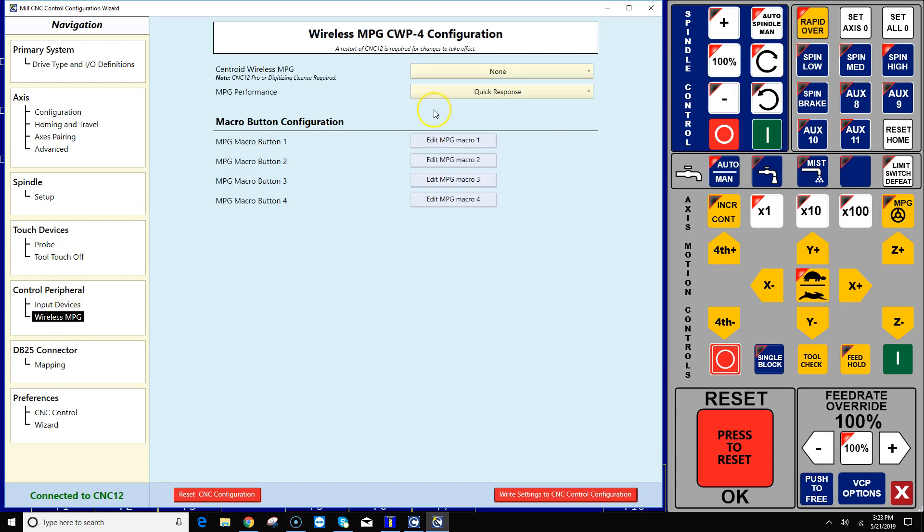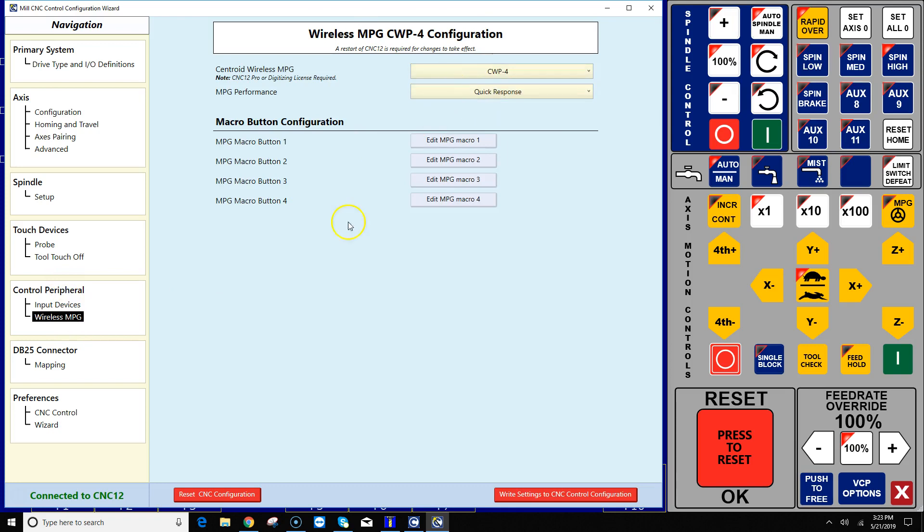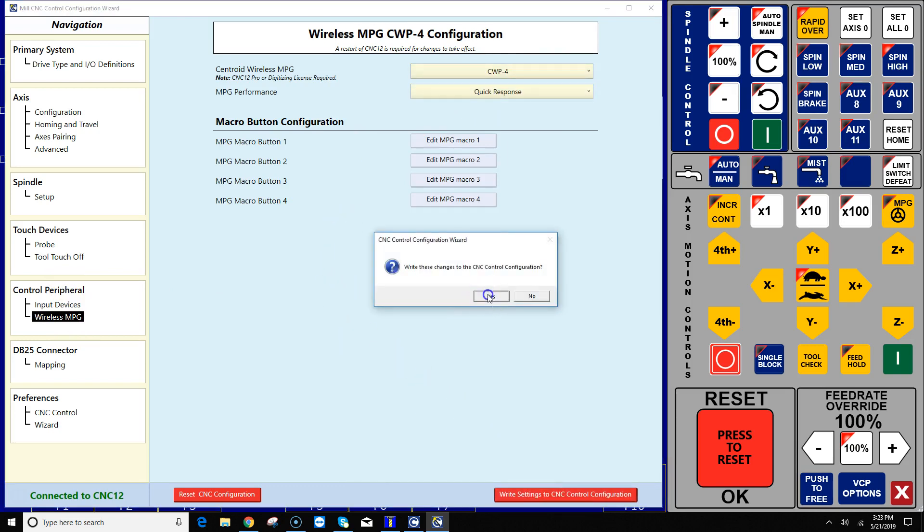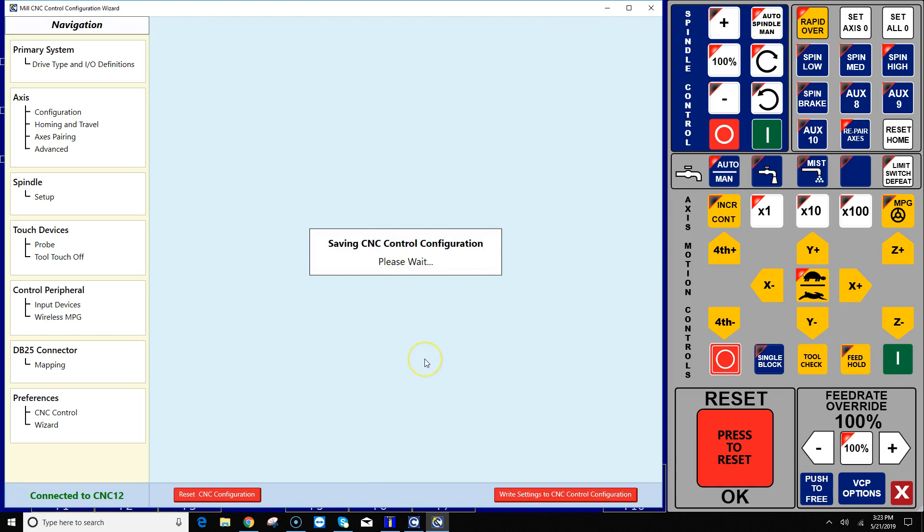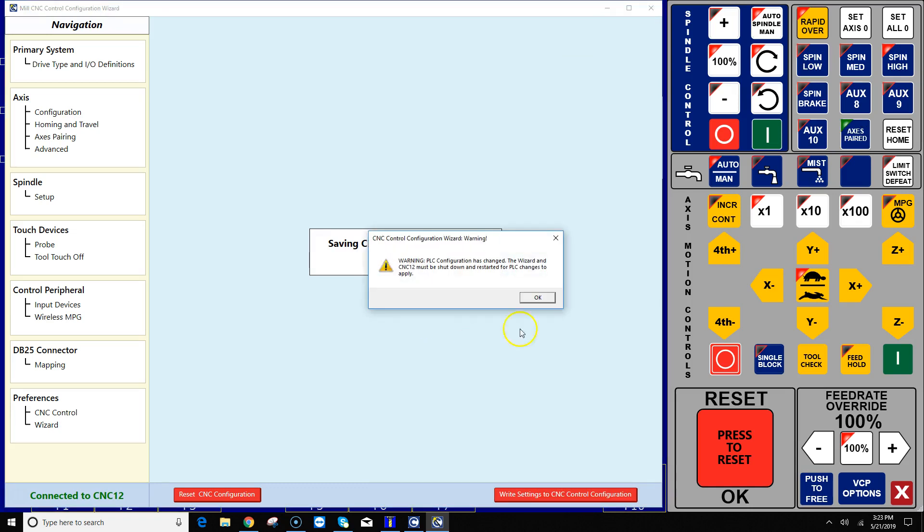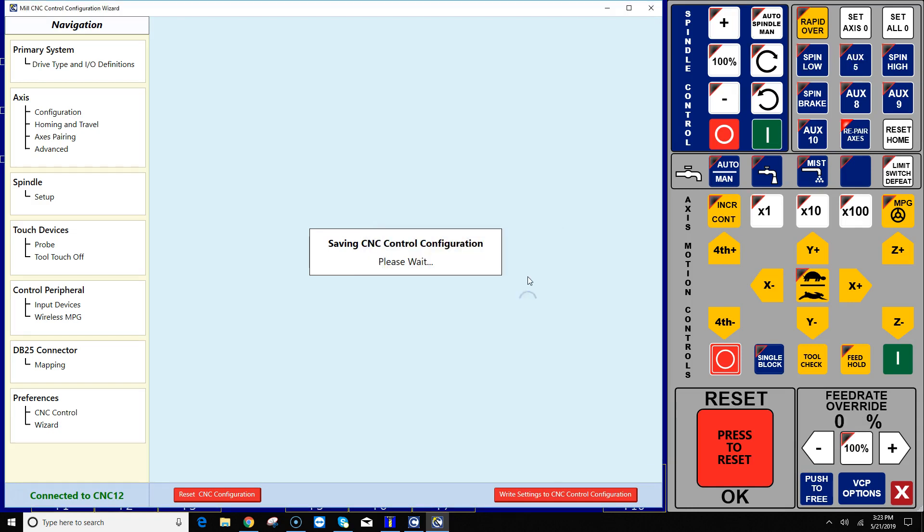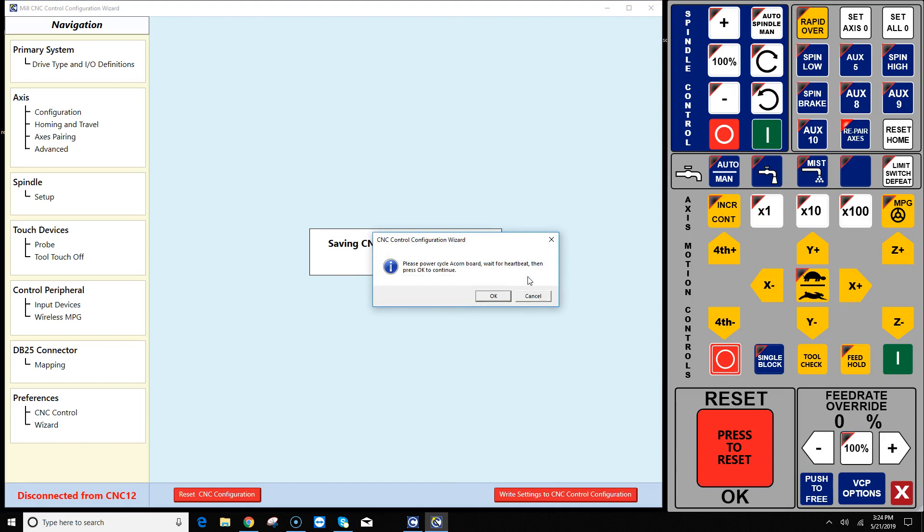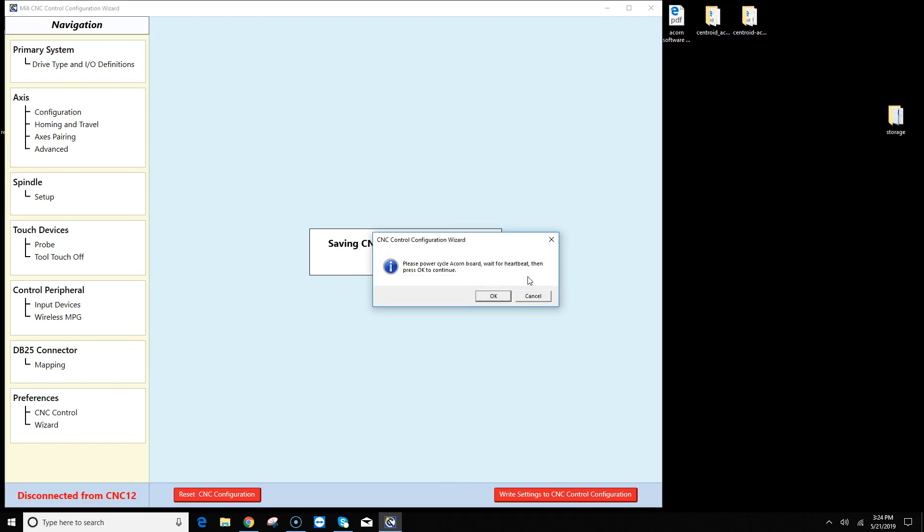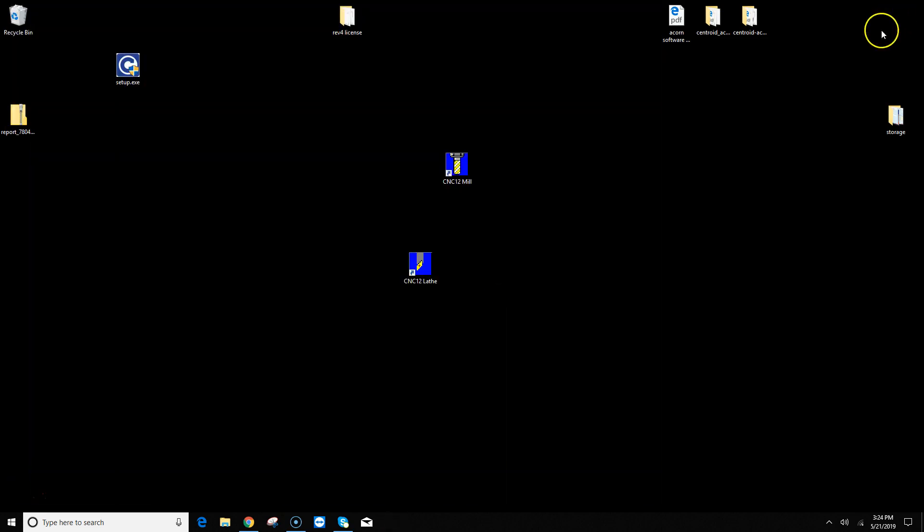I have an MPG so while I'm in here I'm going to configure my MPG. It's as simple as doing that. And then all I got to do is hit write settings to CNC control and it will automatically create a PLC program for me. So it will create all the home program. All I get to do is follow the instructions on the screen and power cycle my acorn board waiting for a heartbeat. And I got a heartbeat. Boom! Click OK.